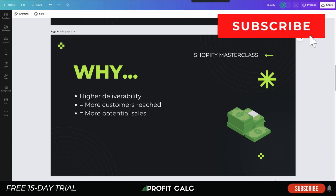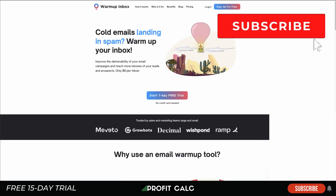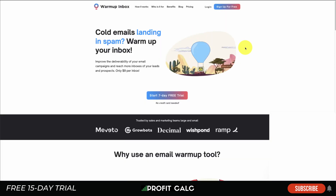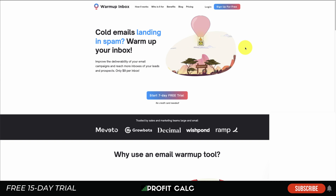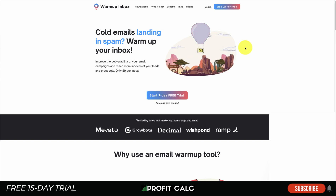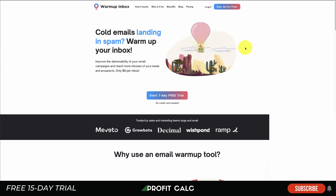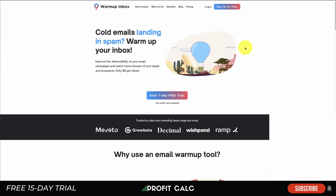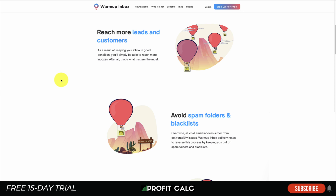Now that we know using an email warm-up software is going to be great, let's dive into Warm-Up Inbox. There's going to be an affiliate link in the description for Warm-Up Inbox, so if you do end up signing up, that's going to help our channel out. If you're trying Warm-Up Inbox, I would love it if you clicked our affiliate link in the description below.